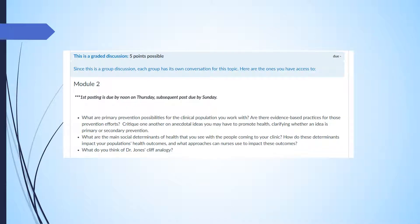At the end of Module 2, you do have a discussion. You're going to be asked to bring forward your thoughts in relationship to the questions related to primary prevention, social determinants, and Dr. Jones's cliff analogy. In order to answer these questions appropriately and in a scholarly fashion, you are going to have to do the readings and viewings that you have been given this week.